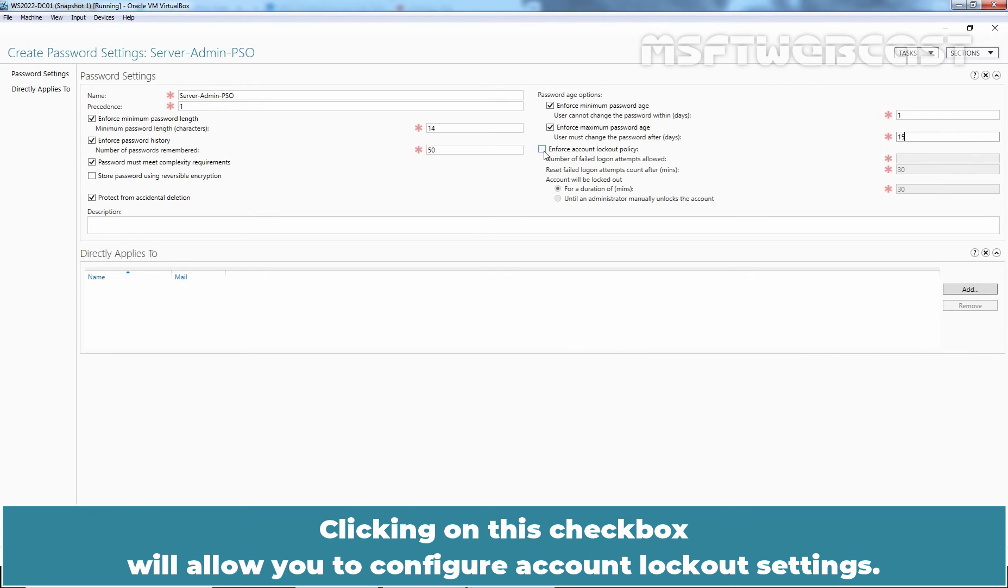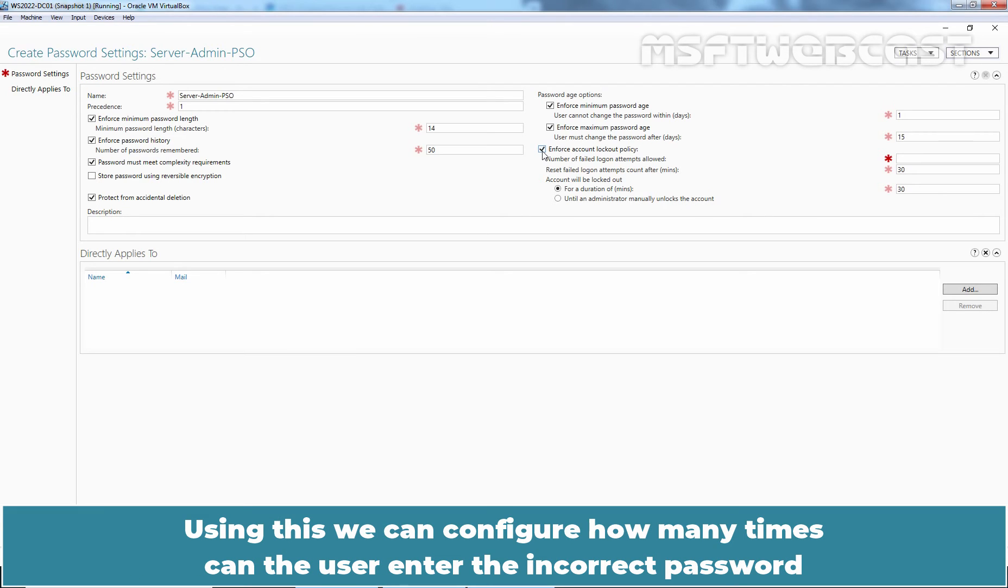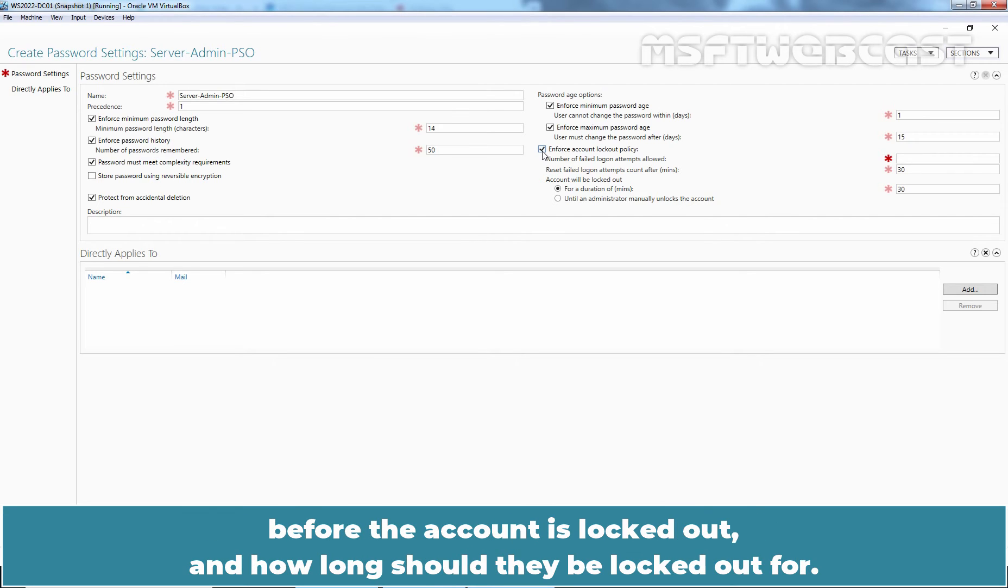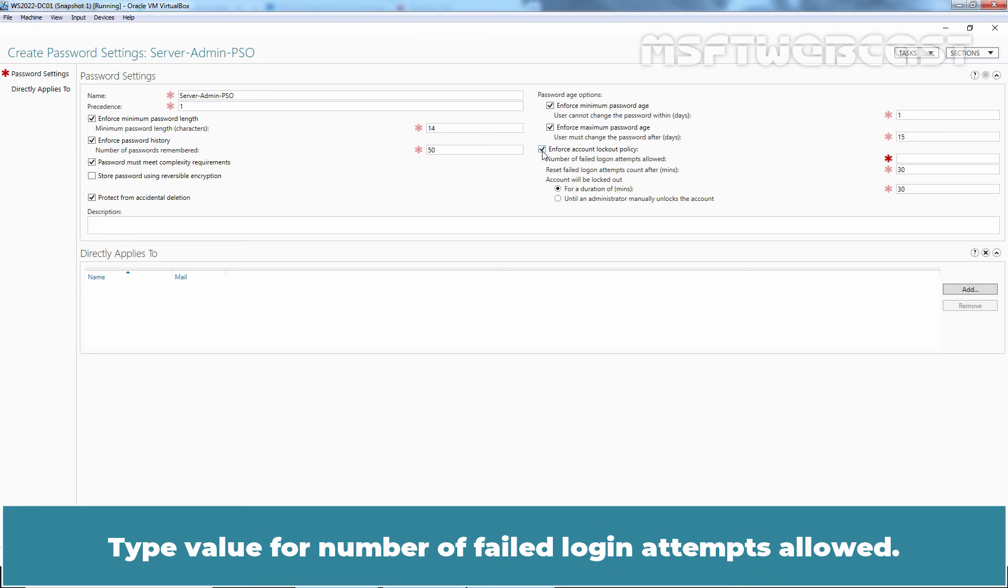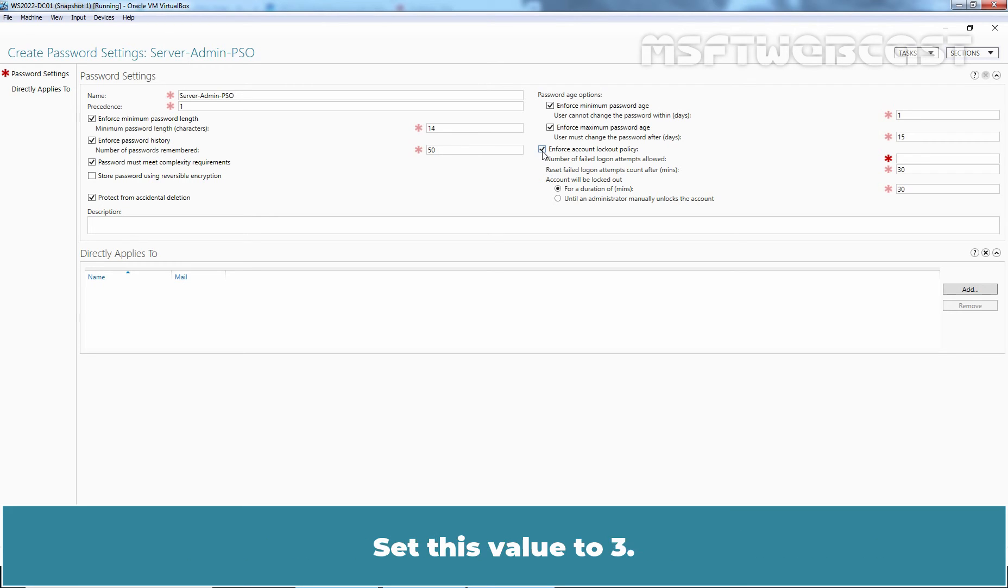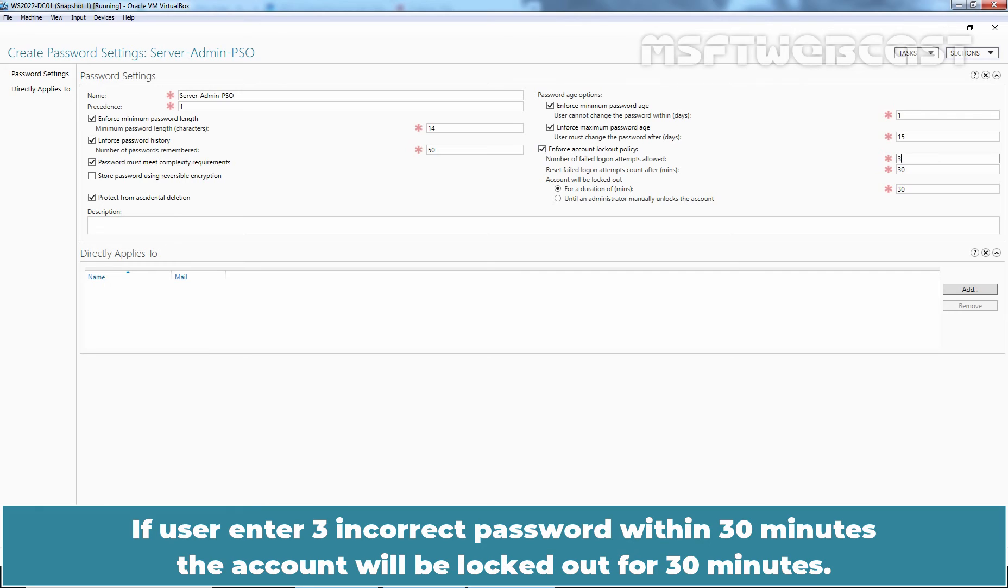Clicking on this checkbox will allow you to configure account lockout settings. Using this, we can configure how many times the user can enter the incorrect password before the account is locked out and how long should they be locked out for. Type value for number of failed login attempts allowed. Set this value to 3. If user enters 3 incorrect passwords within 30 minutes, the account will be locked out for 30 minutes.